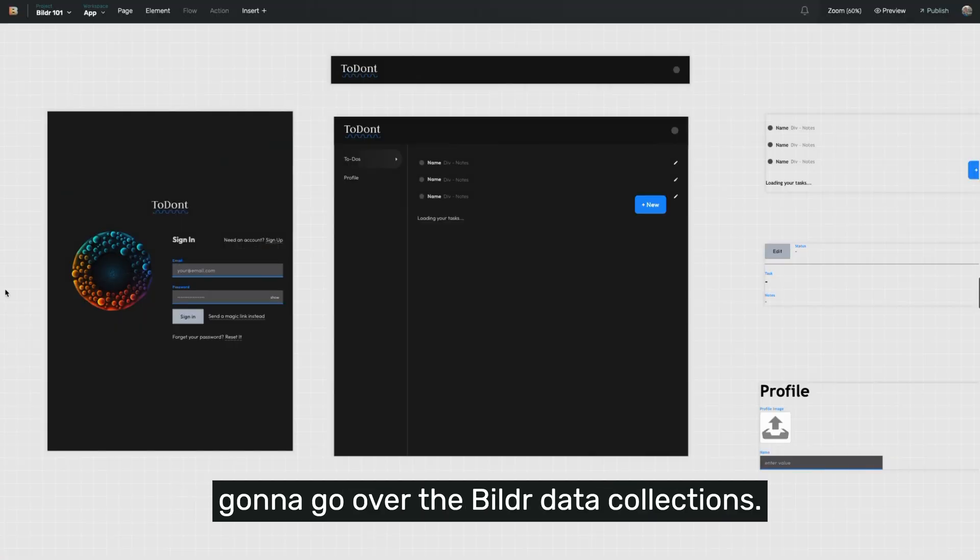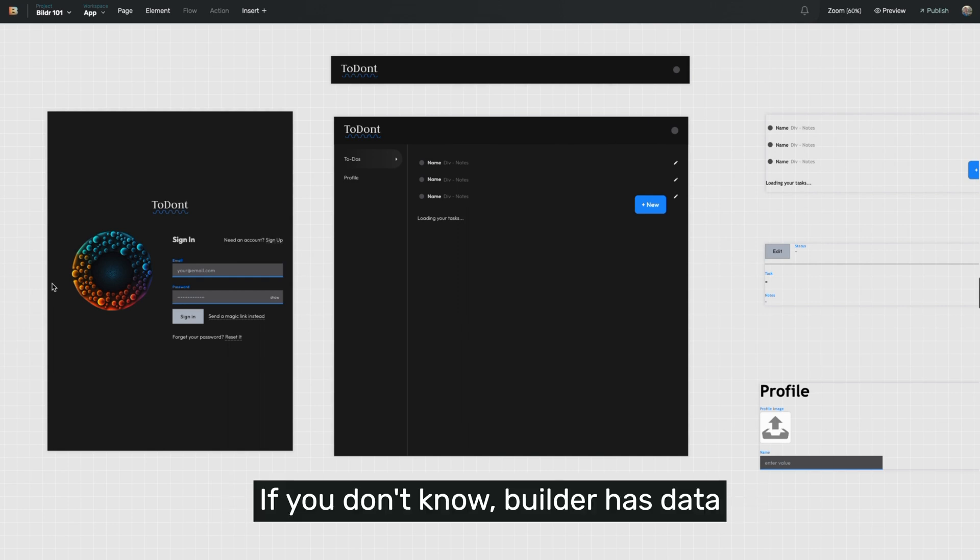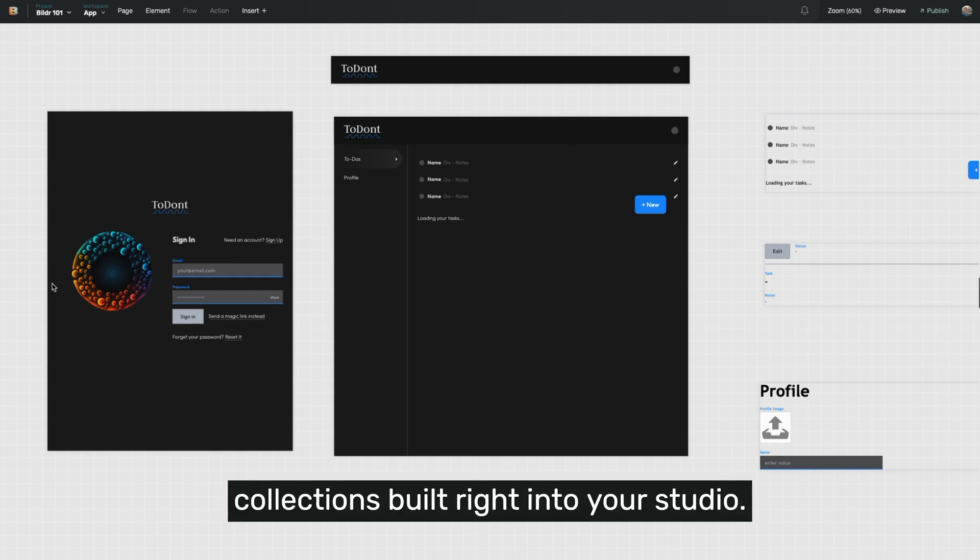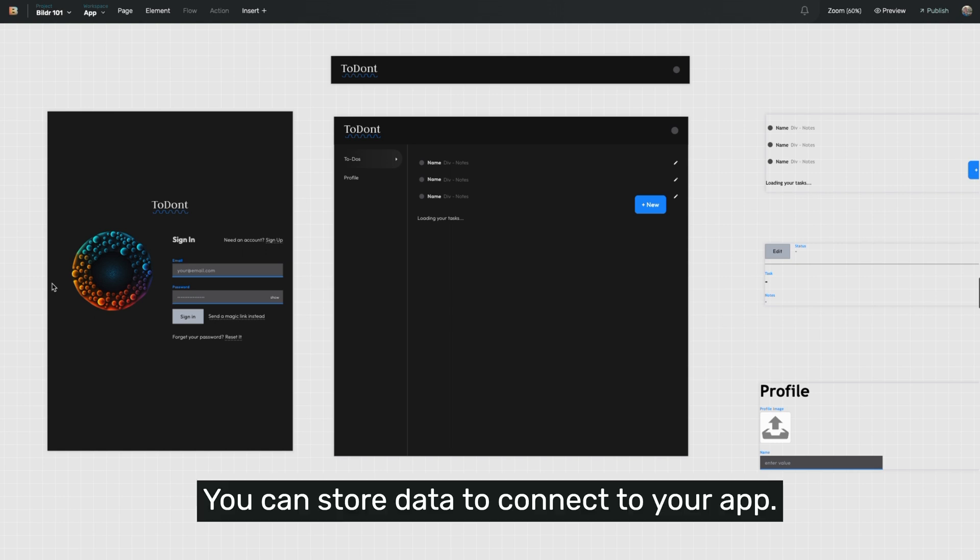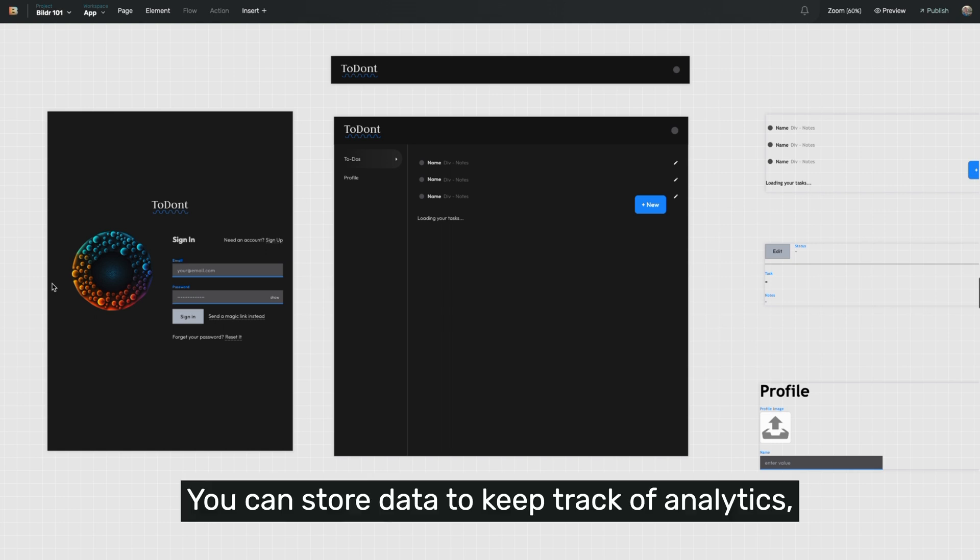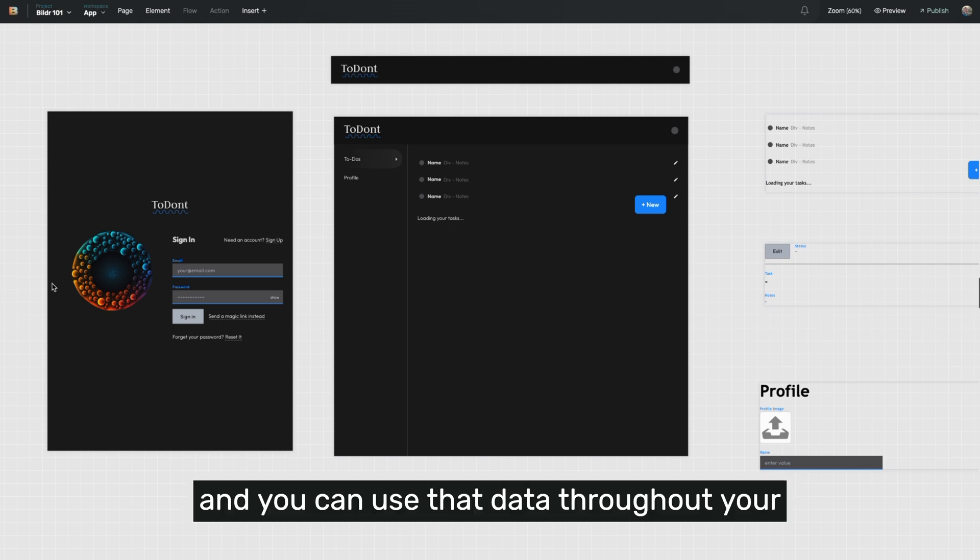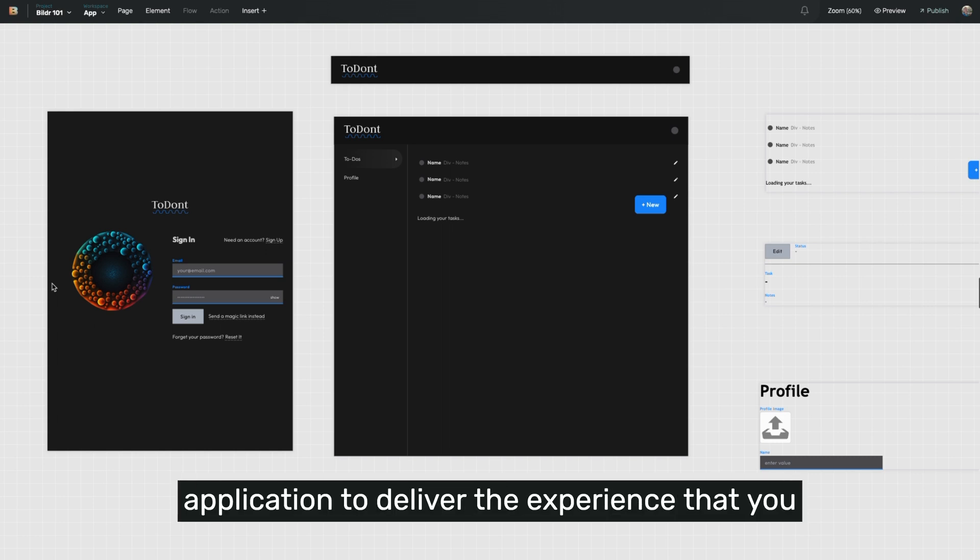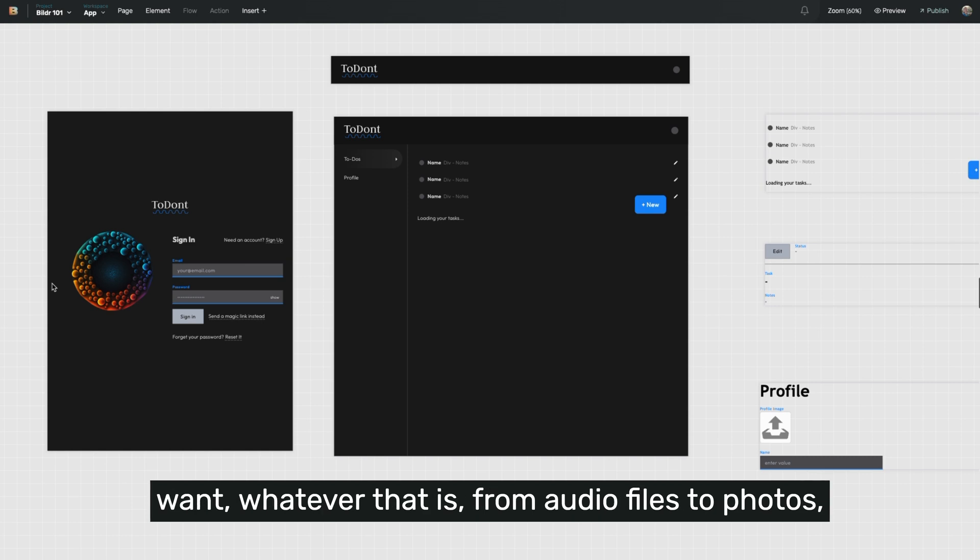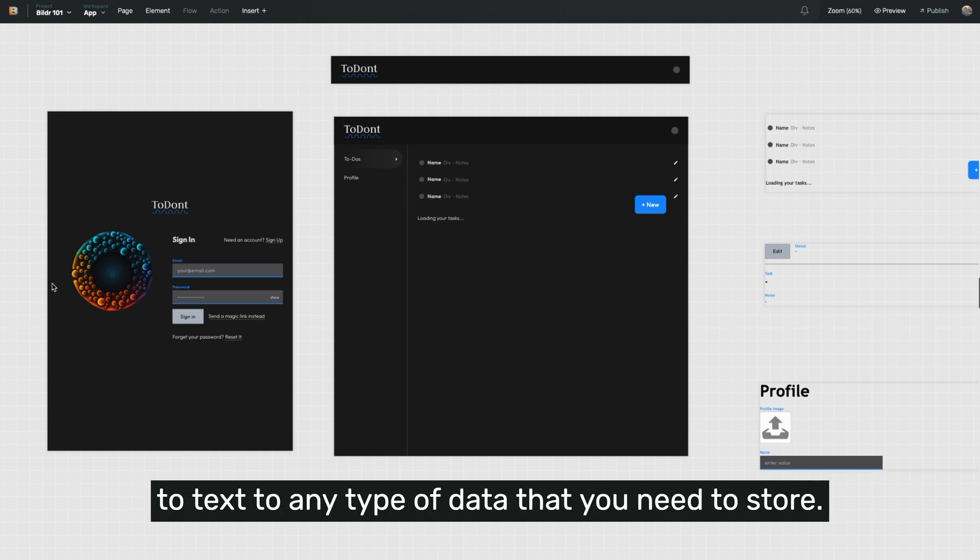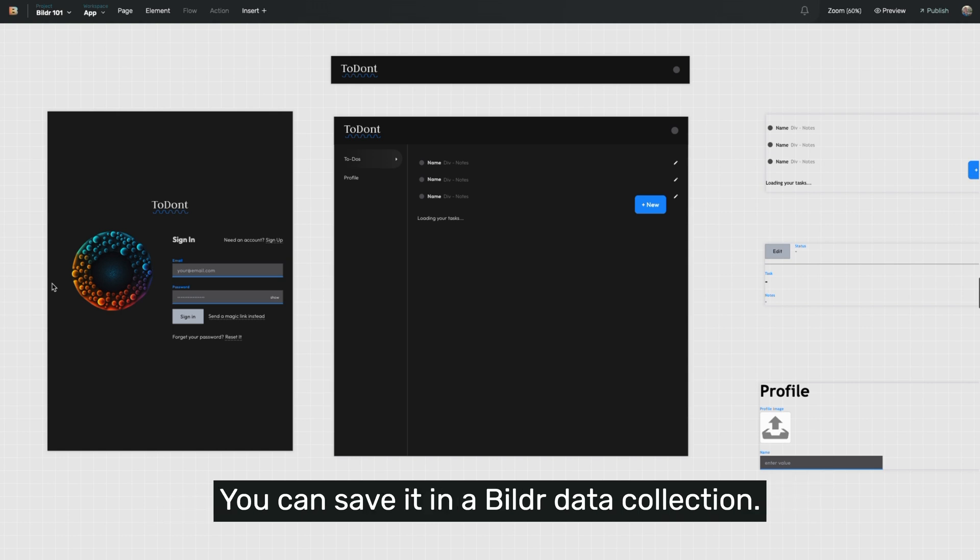Josh from Builder here, and in this video we're going to go over the Builder data collections. If you don't know, Builder has data collections built right into your studio. You can store data to connect to your app, you can store data to keep track of analytics, and you can use that data throughout your application to deliver the experience that you want, whatever that is. From audio files to photos to text to any type of data that you need to store, you can save it in a Builder data collection.